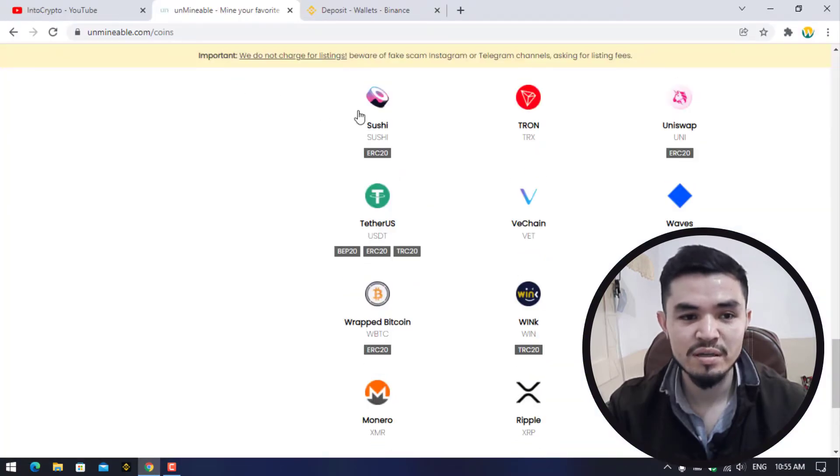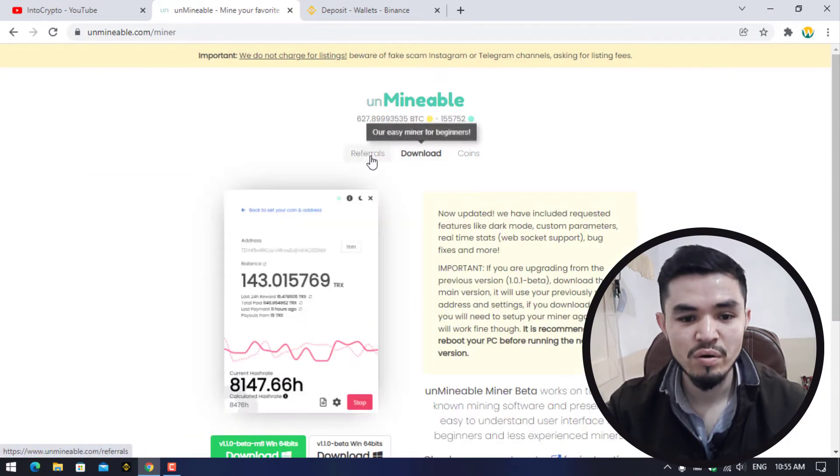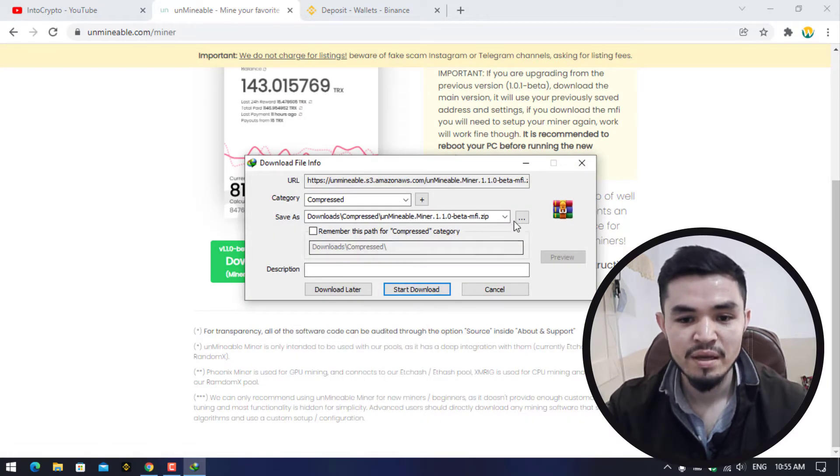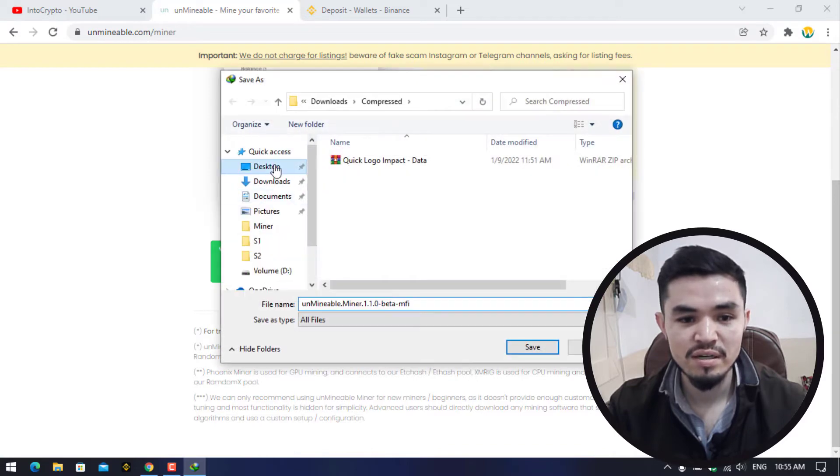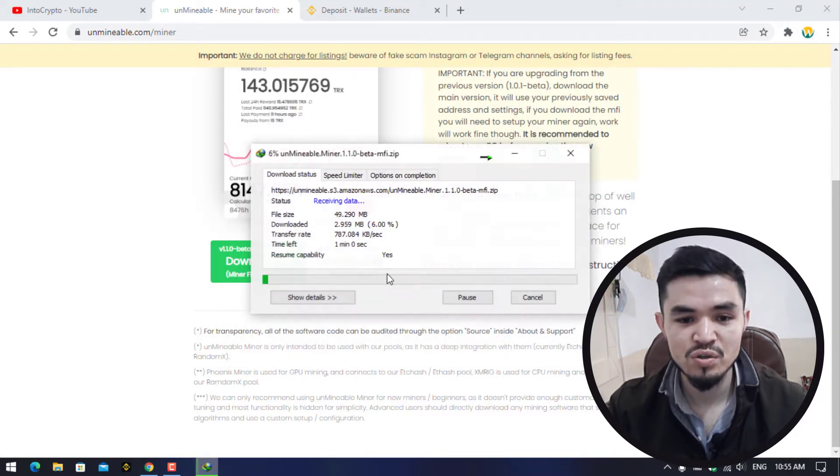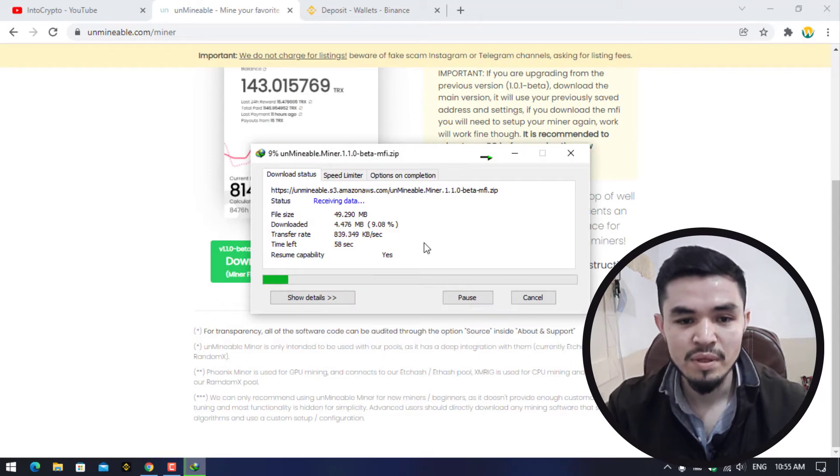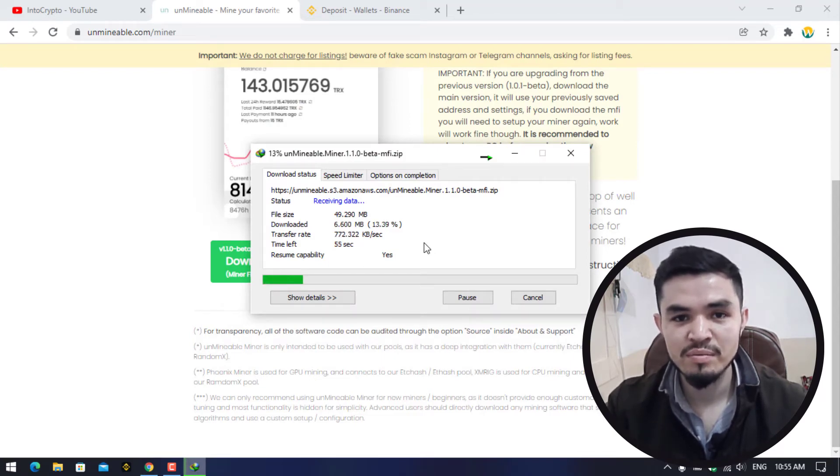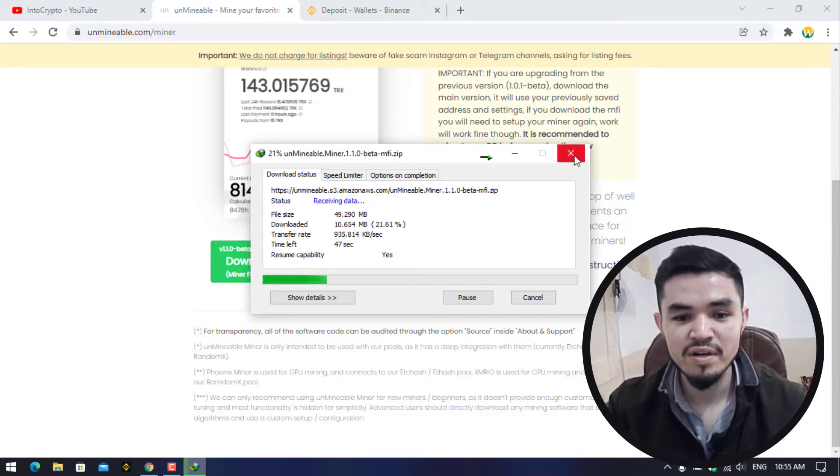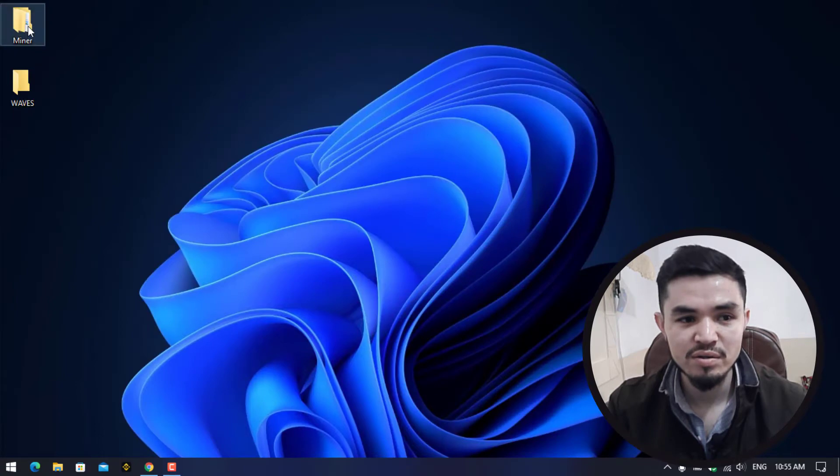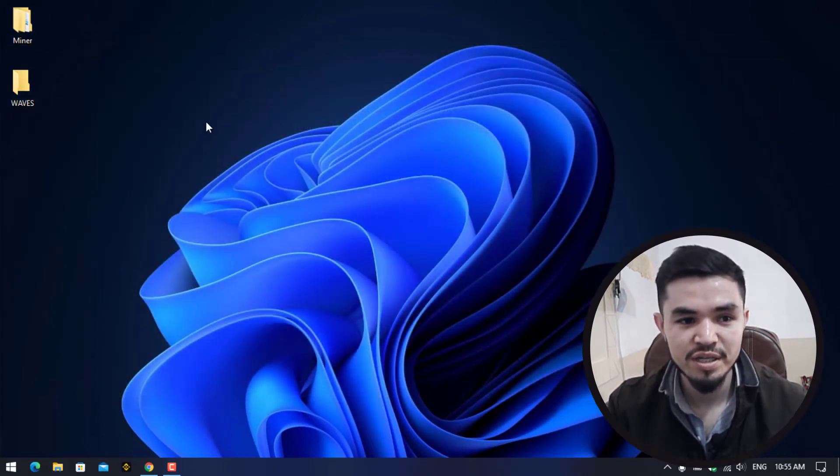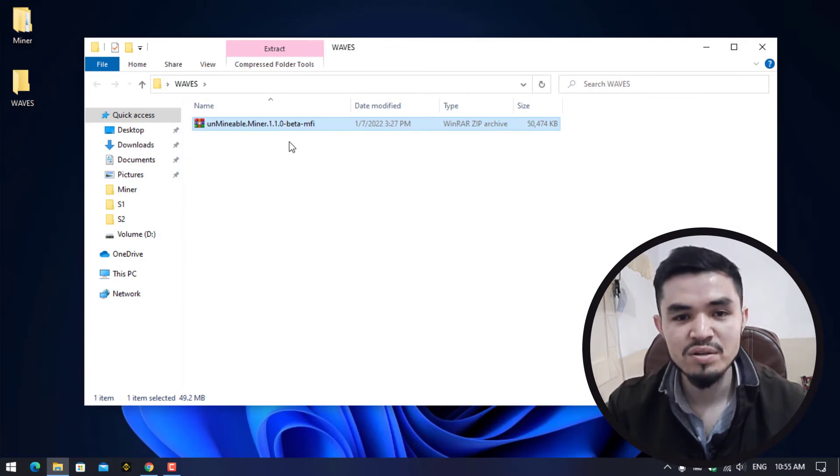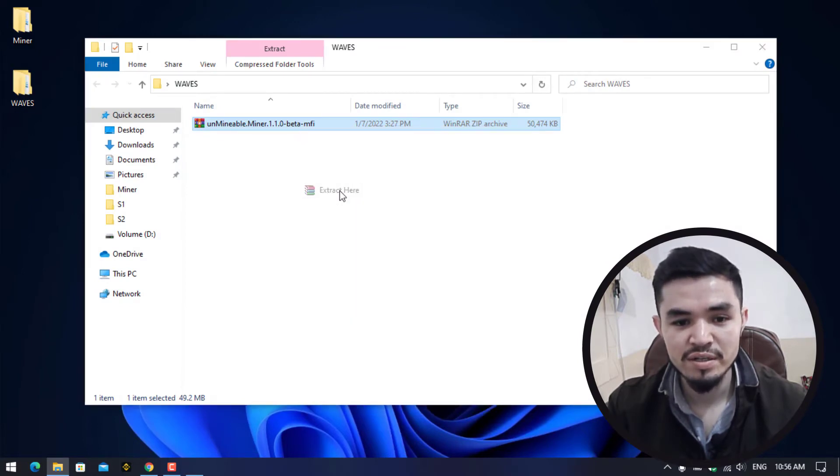I will open the browser, click on Download, right-click on this, and download it with IDM. Click on the three dots, select the desktop, select the WAVES folder, click Save and Start Download. As you can see it's now downloading the Unmineable miner. As I have already downloaded it, I will cancel the download. Go to the miner, copy the Unmineable miner and paste it here.